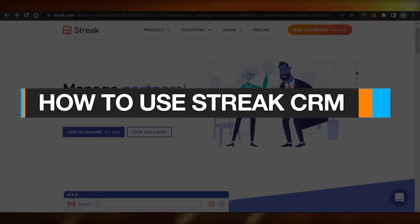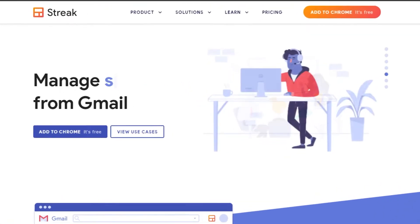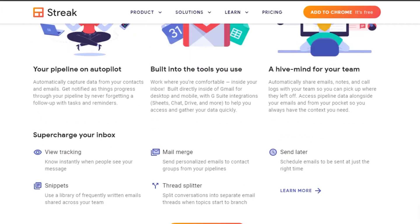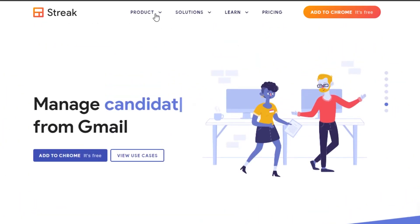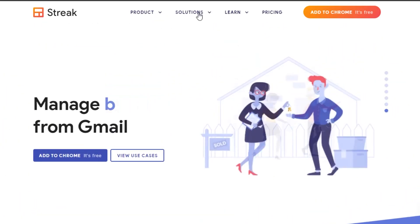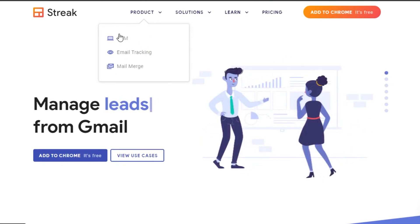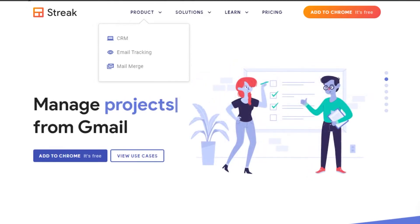How to use Streak CRM — free CRM software for Gmail. Hi guys, welcome back. Today I will show you how to use Streak CRM for your Gmail, where you will be able to track your emails, add different labels for your CRM, and merge emails. So let's get started.